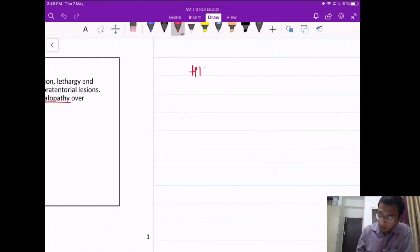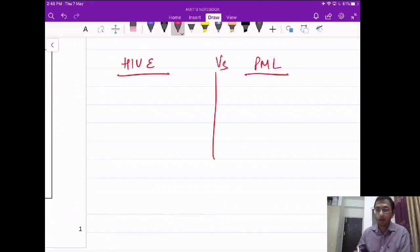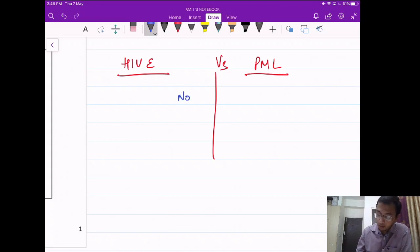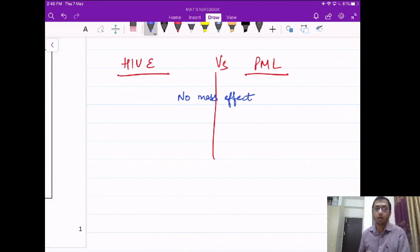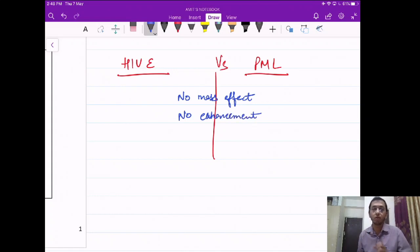Let's compare HIV encephalopathy versus PML. The similarity between them: both will not have any mass effect, and both will not show any contrast enhancement. So both have no mass effect and no contrast enhancement.